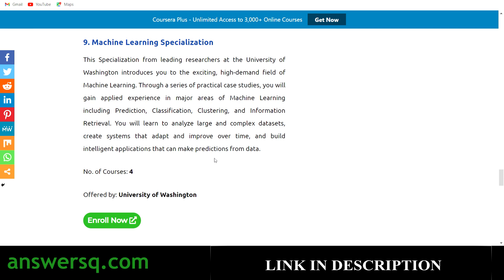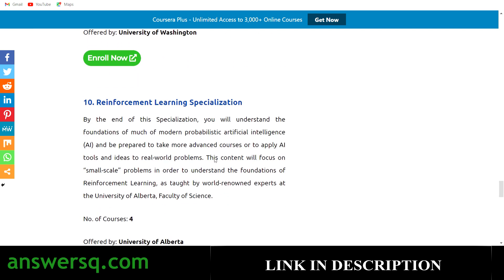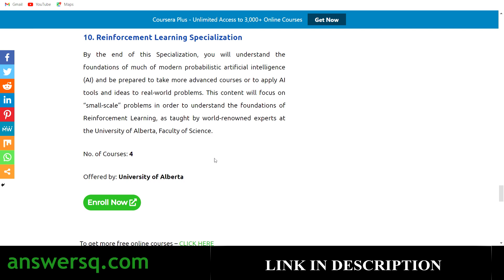The ninth one is the Machine Learning Specialization, offered by the University of Washington. It has four courses covering practical case studies in machine learning, analyzing large and complex datasets, and creating systems. The tenth one is the Reinforcement Learning Specialization, offered by the University of Alberta, with four courses where you'll understand the foundations of modern probabilistic AI and be prepared to apply AI tools in real-world scenarios.